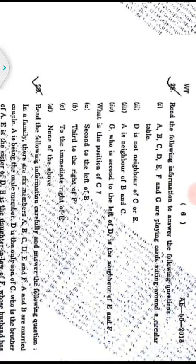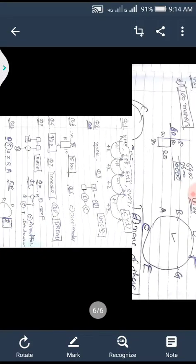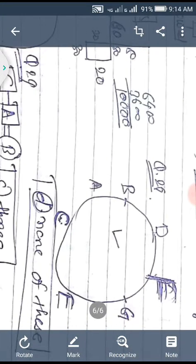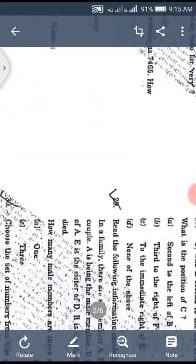Question twenty-eight: A, B, C, D, E, F, G are playing cards sitting on a circular table. D is not a neighbor of C or E. A is a neighbor of B and C. G, who is second to the left of D, is a neighbor of E and F. What is the position of C? Drawing the seating arrangement, none of the given options match. Option D, none of the above, is the correct answer.